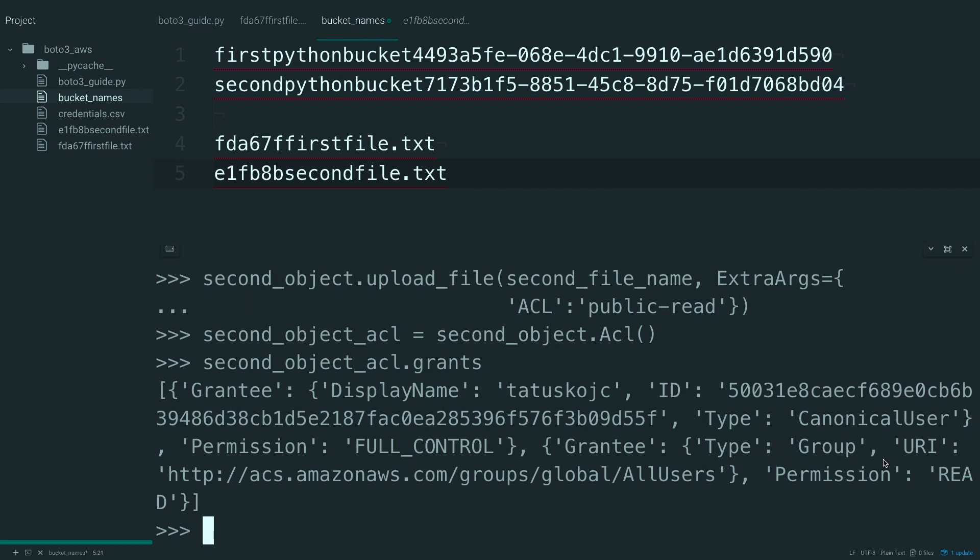Now, this second grantee over here isn't a specific user, but a group. And this group represents global all users. And if you keep following, the permission here is read, which matches this ACL from up here where when you uploaded this file, you set it equal to public read.